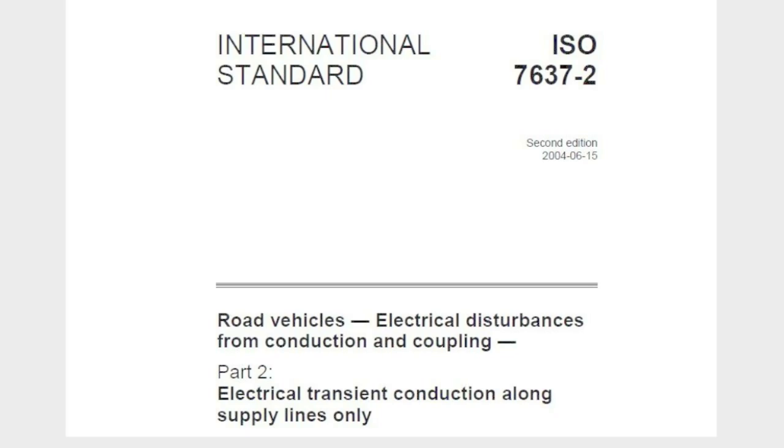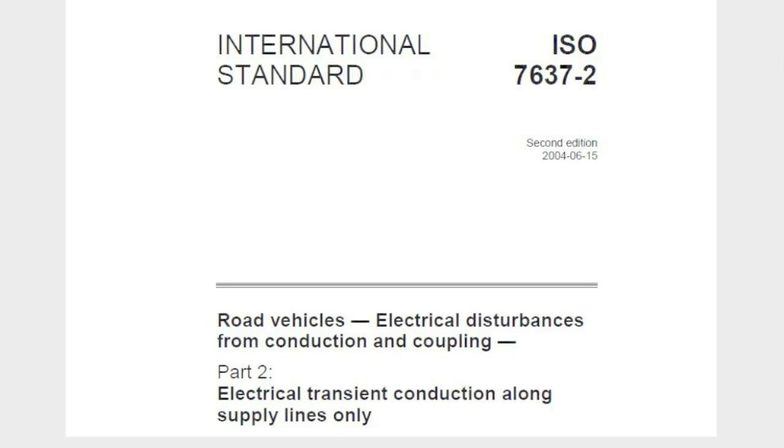During my research, I ultimately ran across this ISO standard 7637-2 international standard. It talks exactly about what we're looking at: electrical disturbances in road vehicles, transients along power supply lines. Okay, I'm convinced. If there is an international standard about this, there has to be something going on with the DC system in your RV. It's going to require surge suppression, just like your AC system does.